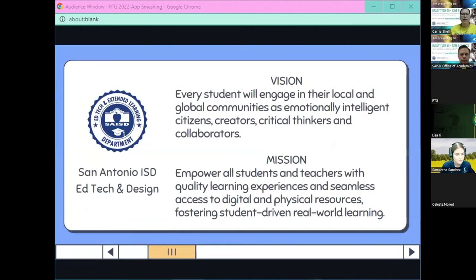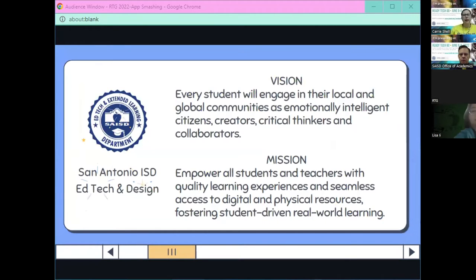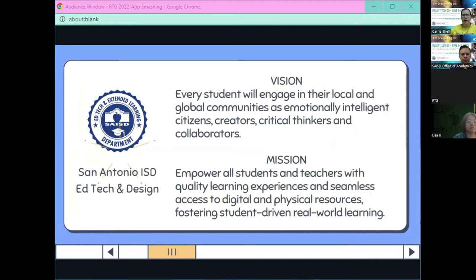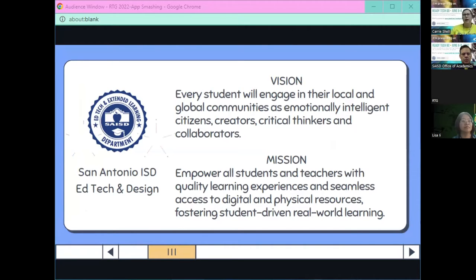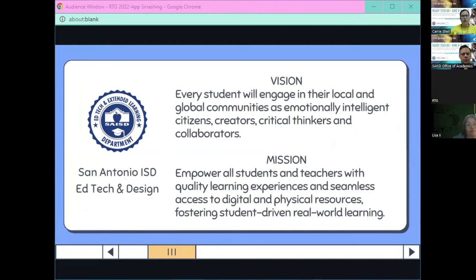I am Carrie Schell from SEISD EdTech and Design Office. This is a little bit about us — our mission and our vision. Our vision is about engaging our students in their communities, and our mission is all about empowering our students and teachers with learning experiences that give them access to digital resources.